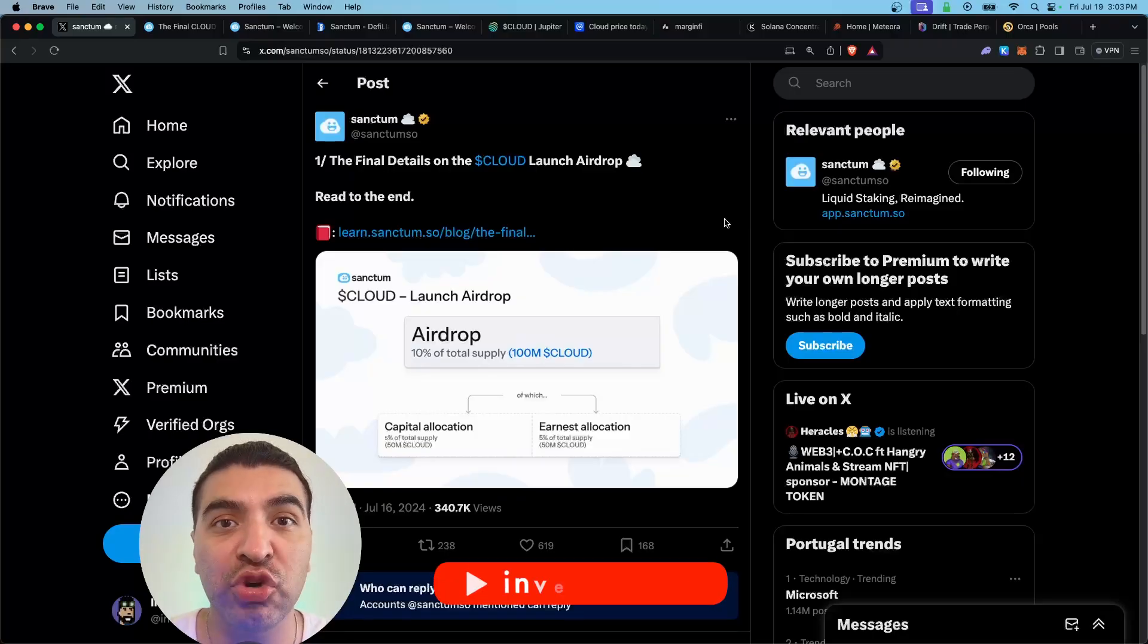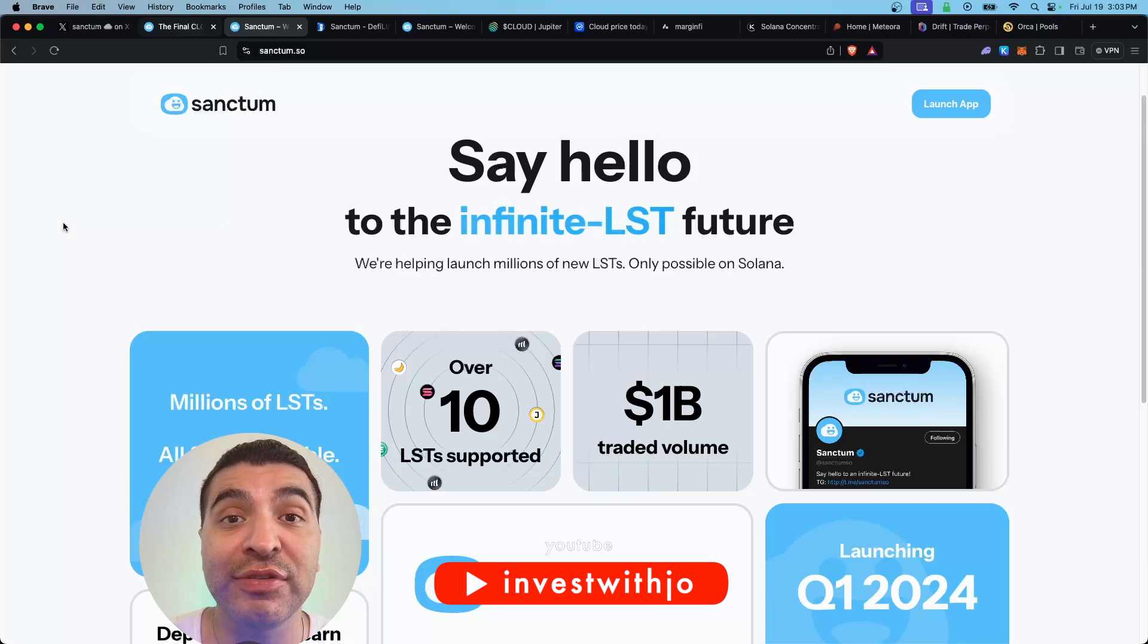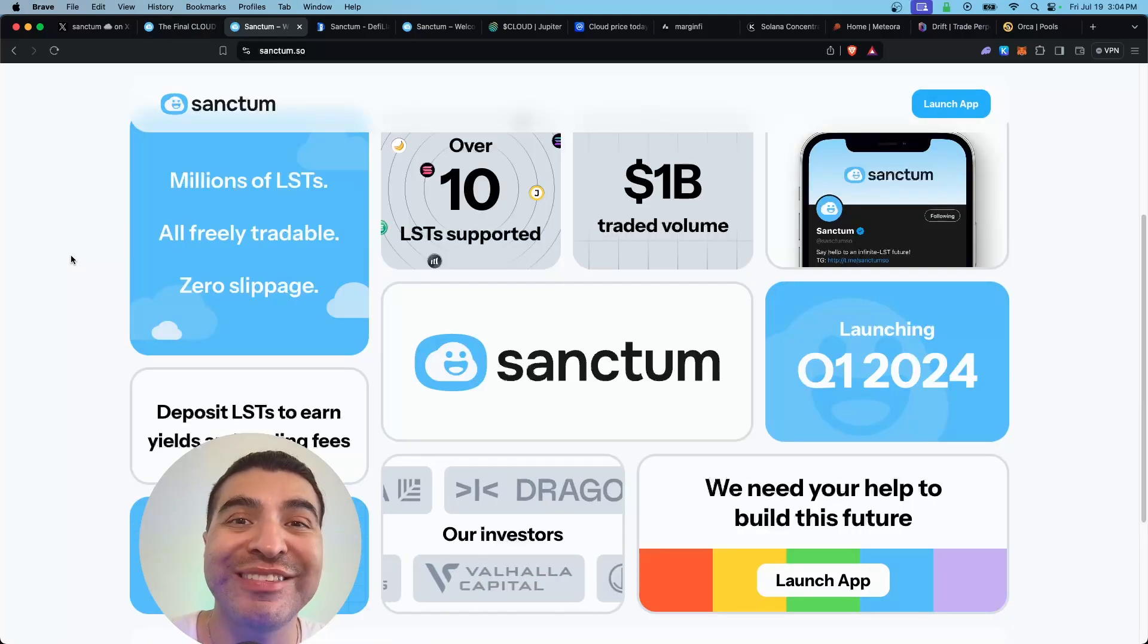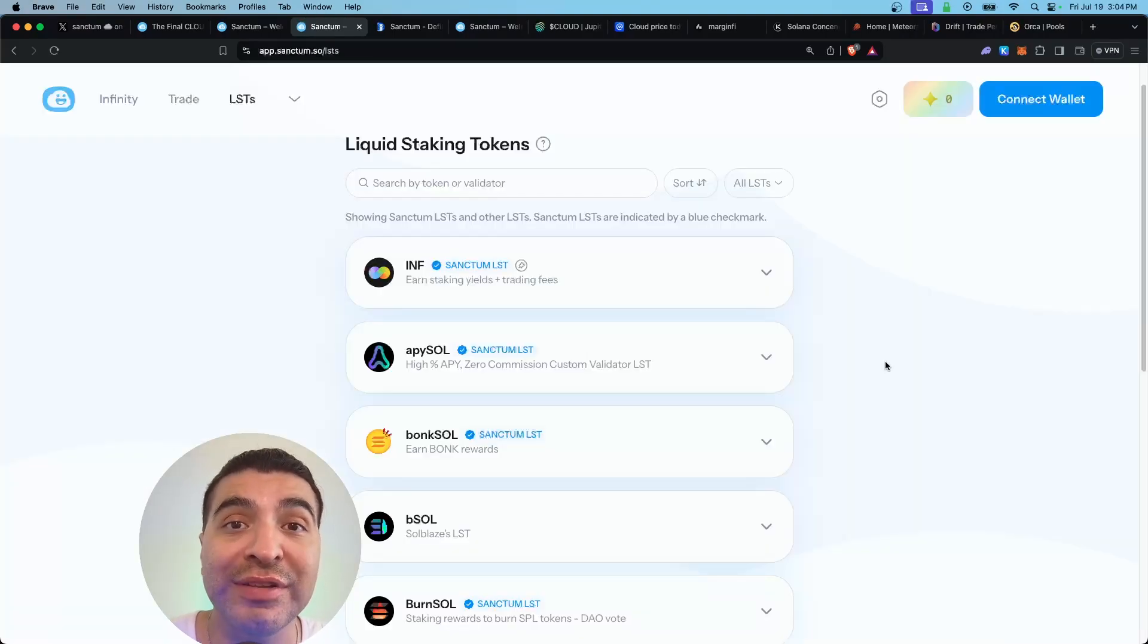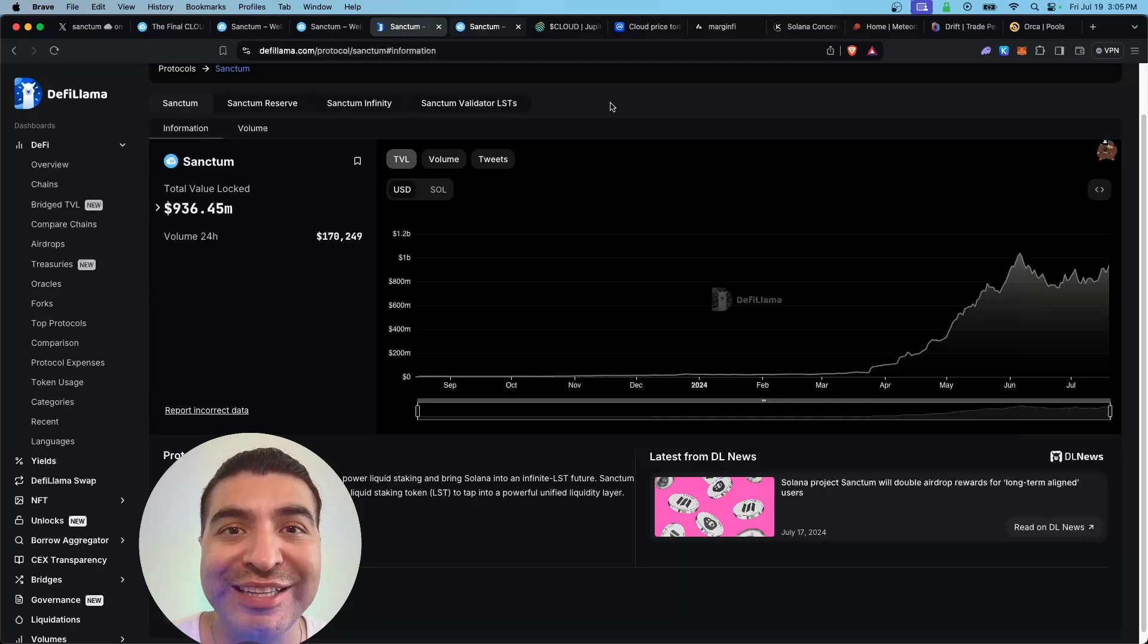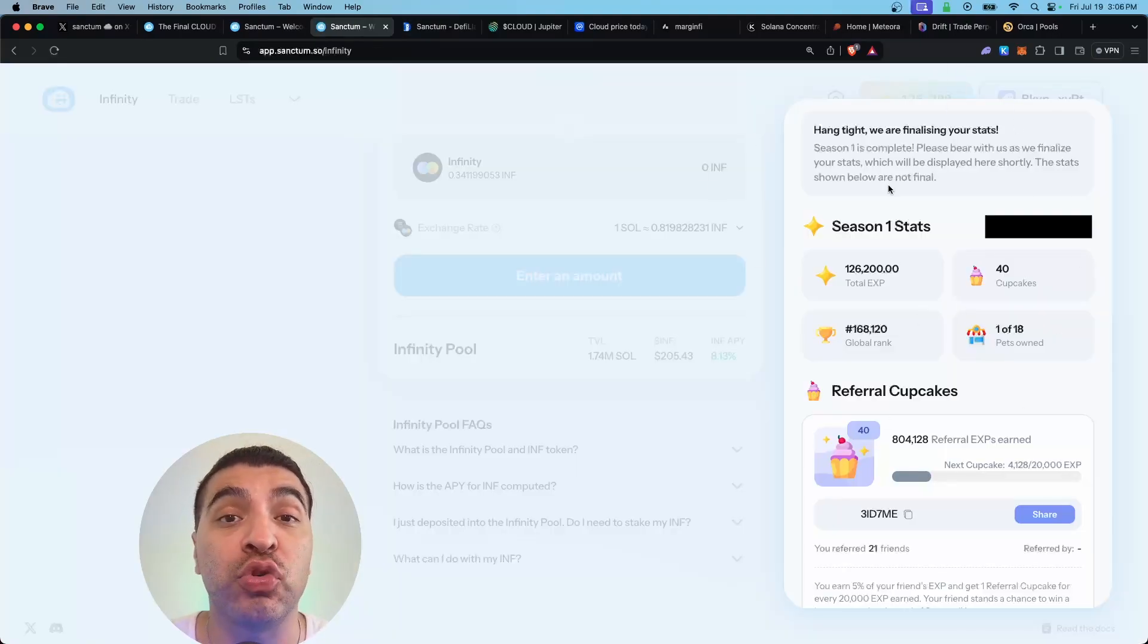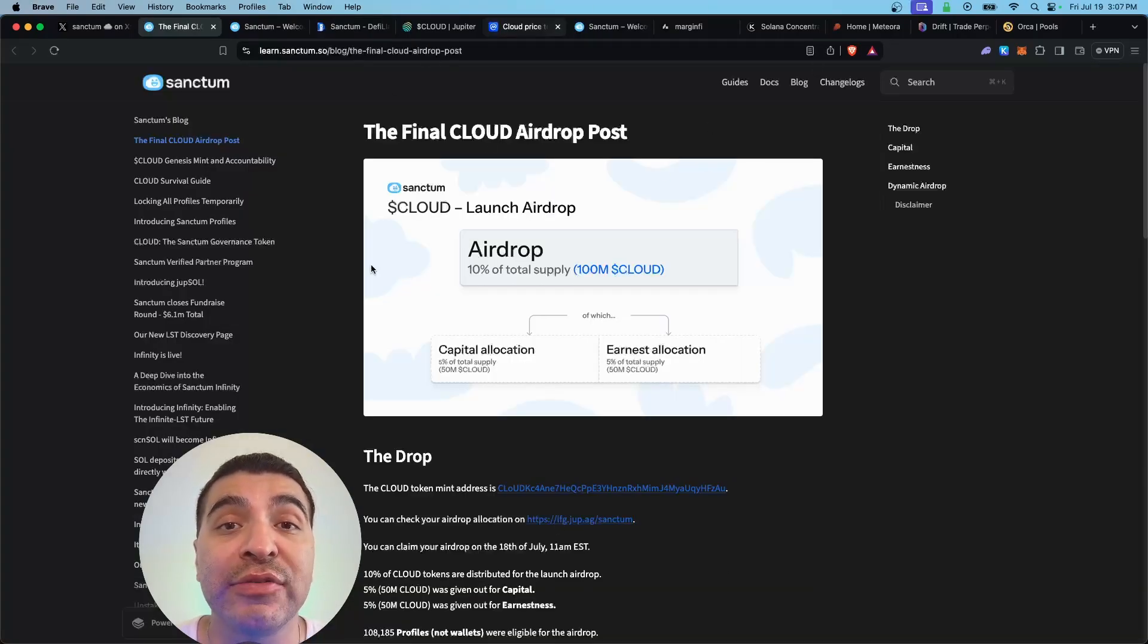The Cloud airdrop is finally here. If you've ever participated in the Sanctum platform, you're eligible for the Cloud airdrop. Sanctum is a liquid staking token platform where you can stake various Soul tokens and earn yield. With close to over a billion total value locked in its liquidity, traders have been depositing into the platform to accumulate more points and receive a bigger airdrop.